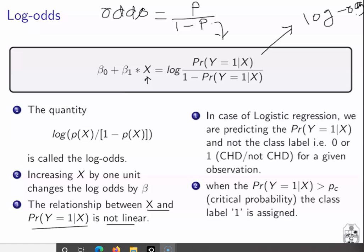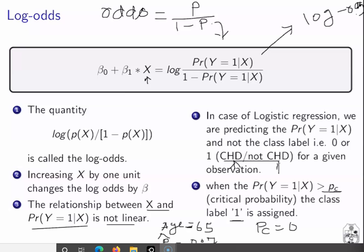In the logistic regression problem, we are not predicting the class label directly (CHD or not CHD). Rather, we are predicting the probability that a given observation belongs to the class CHD or not CHD. If the calculated probability is greater than a critical probability, we classify it into label 1. For example, when age equals 65 and the predicted probability is 0.7, and our critical probability is 0.5, we say that this person will suffer from coronary heart disease.